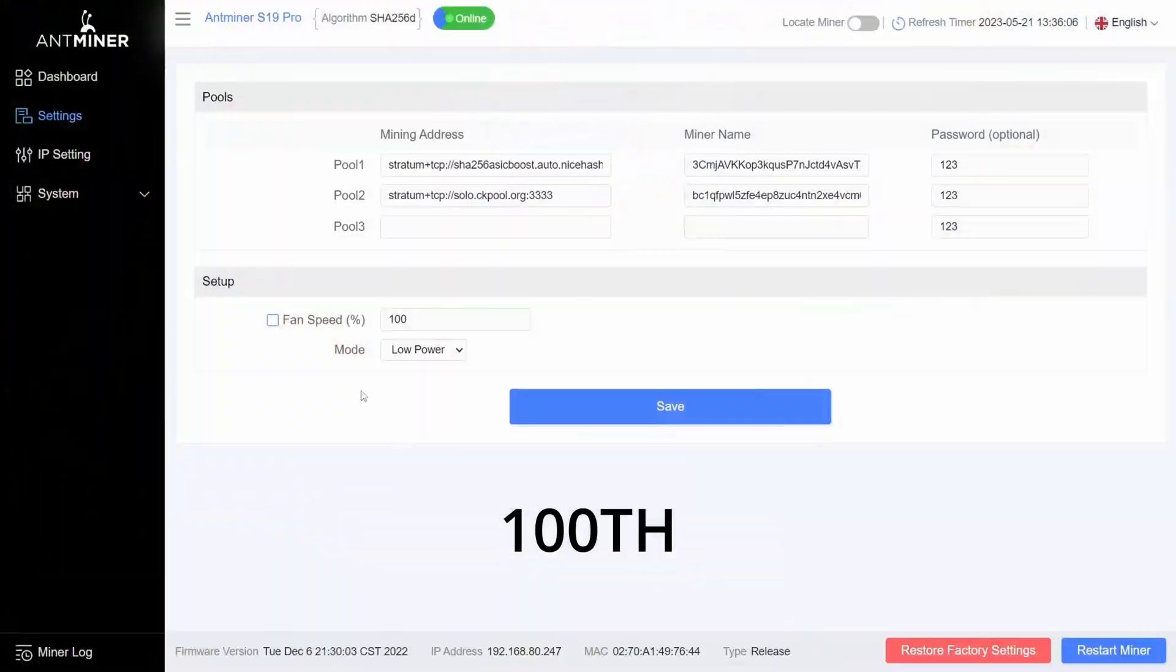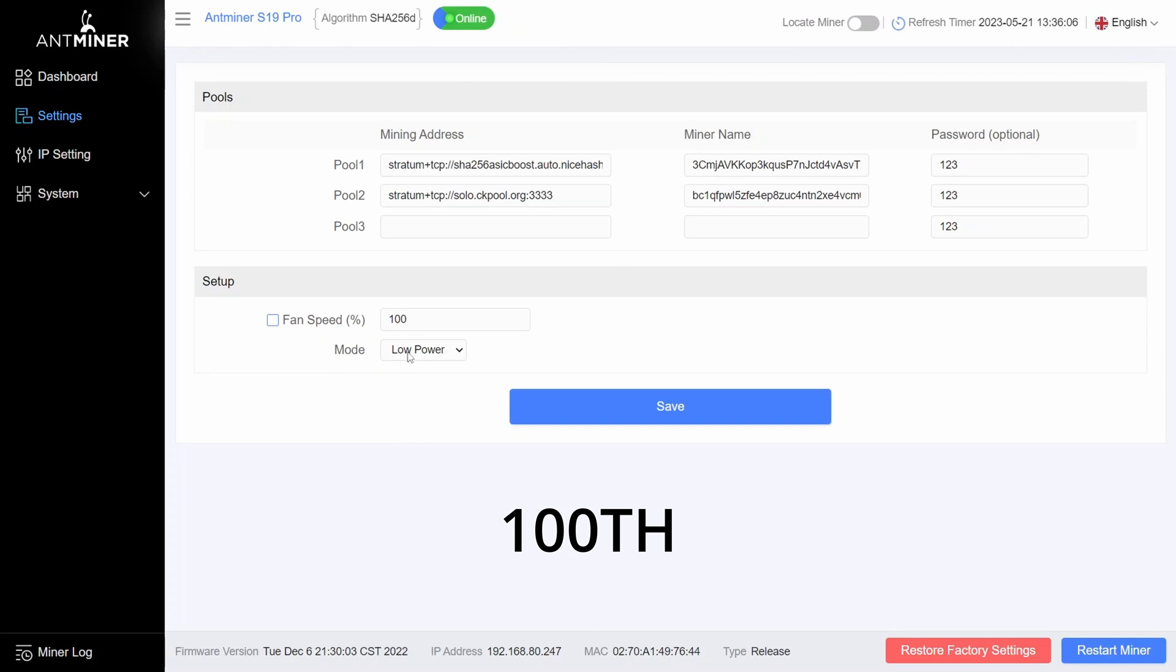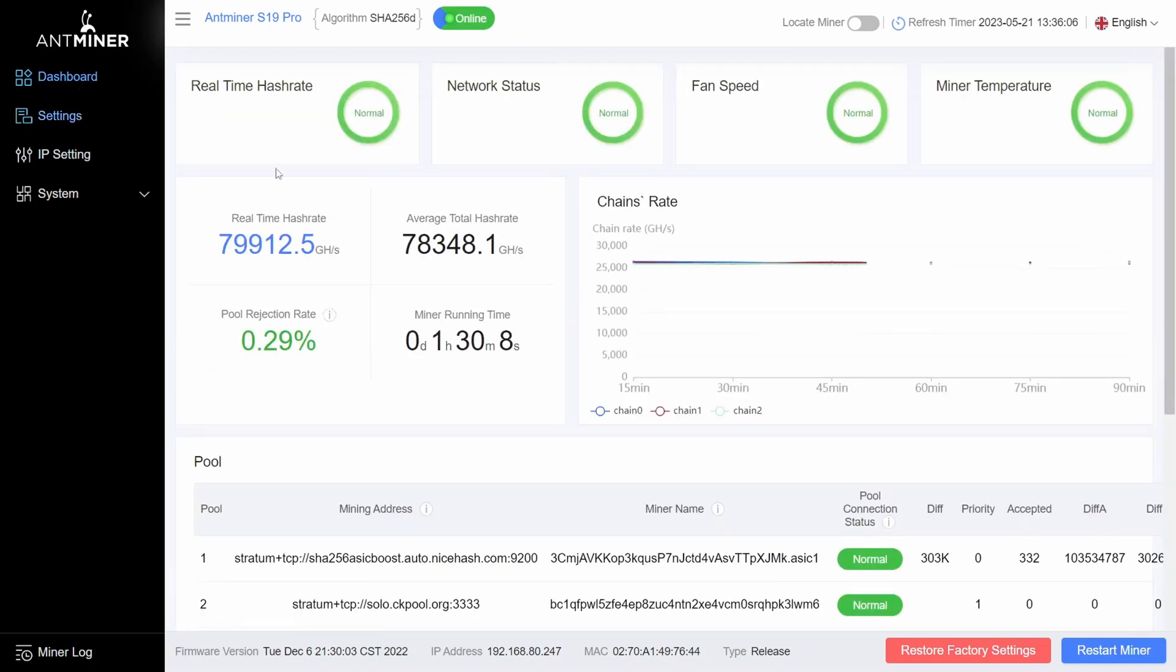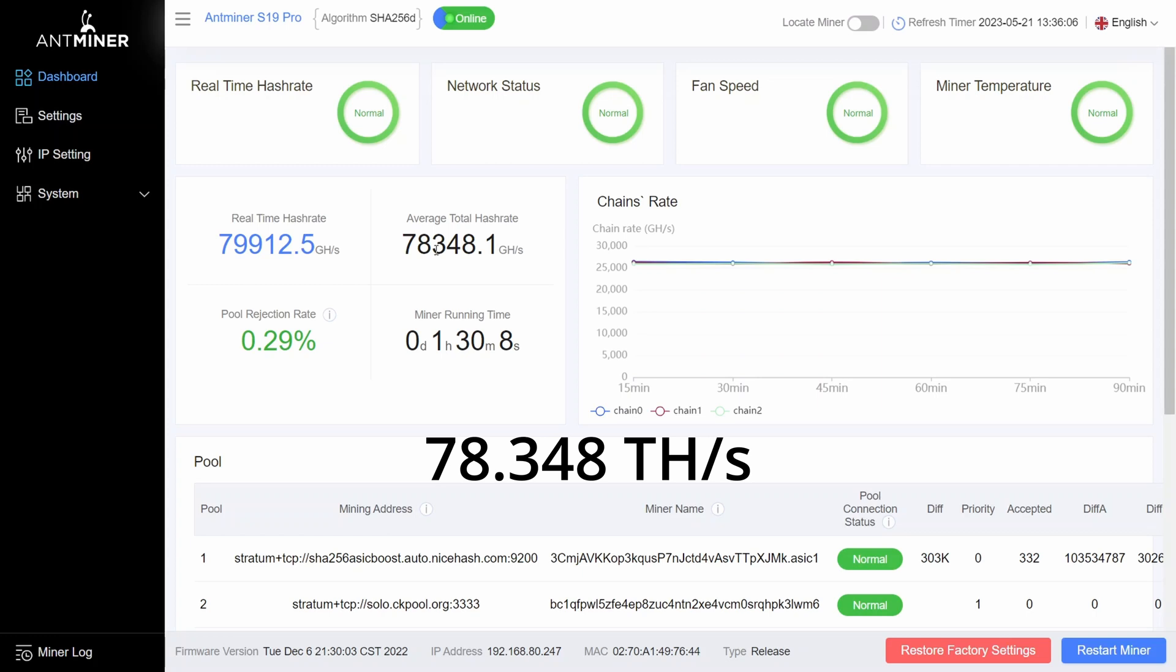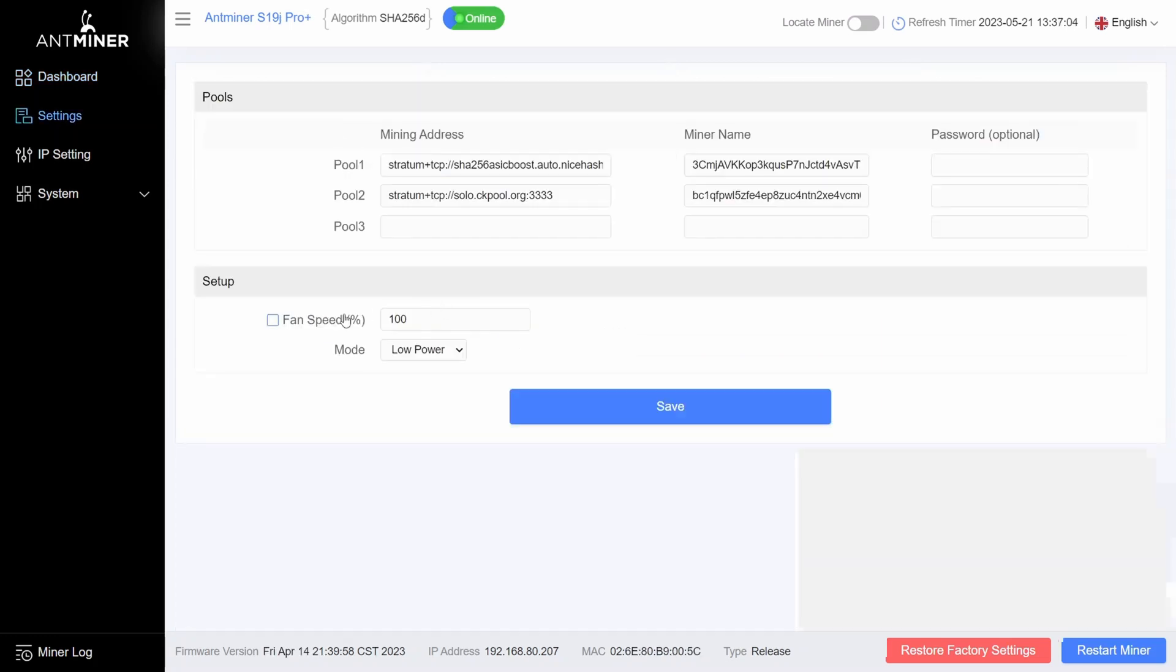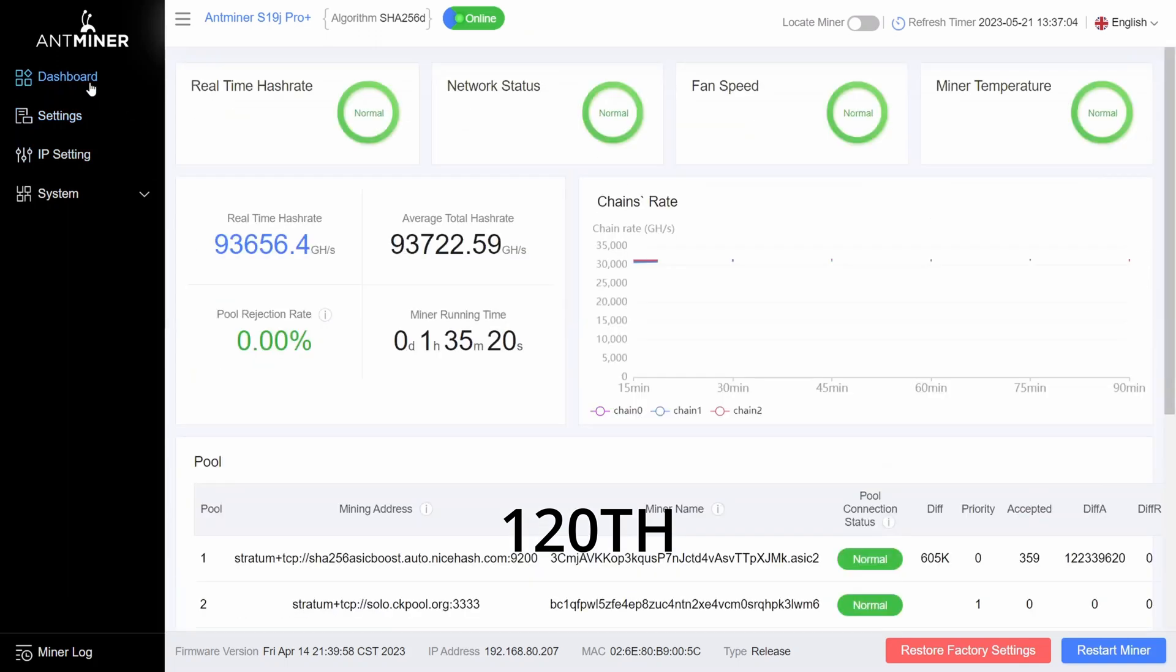This is the 100 terahash S19. It's currently in low power mode and it's averaging around 78.348 terahash. This is the second ASIC, it's also in low power mode. It's the 120 terahash model and it's currently averaging 93.722 terahash.